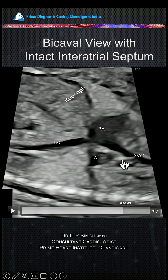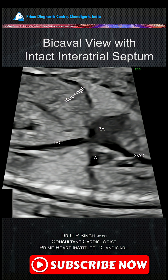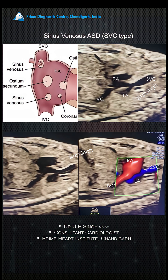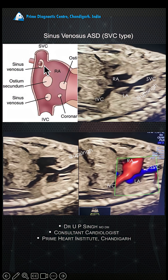This is where the portion of sinus venosus type of ASD would happen. Now let me show you the case. Normally the sinus venosus ASD is somewhere here, close to the upper pulmonary venous insertion — that is where the SVC enters into the right atrium.